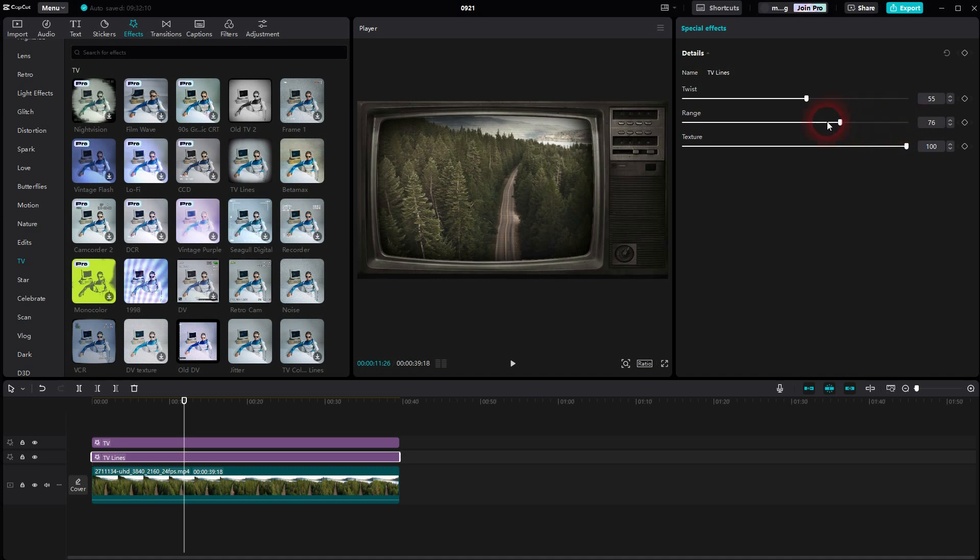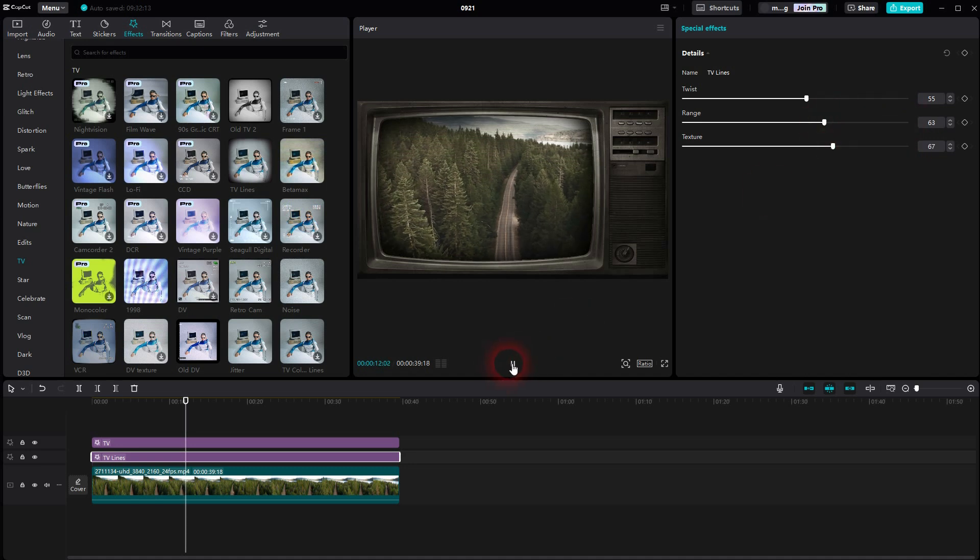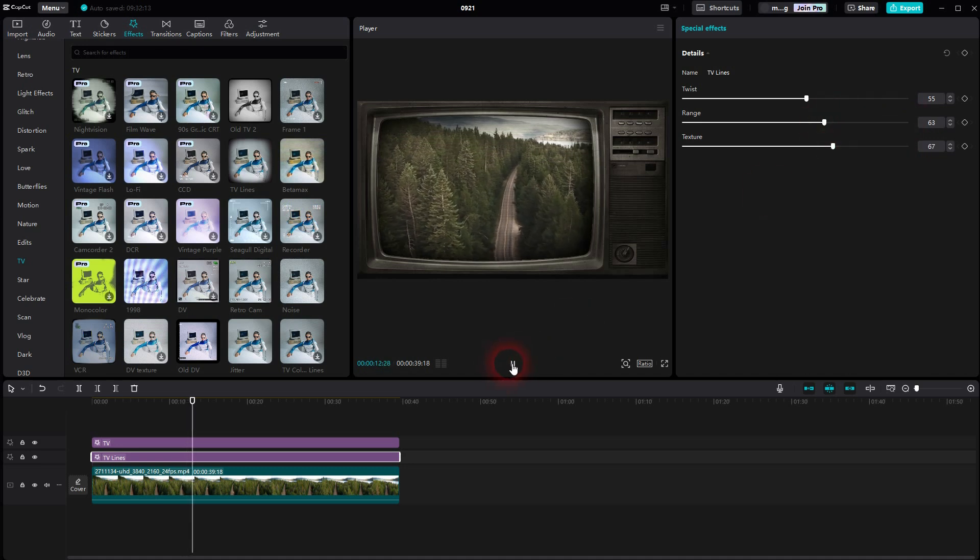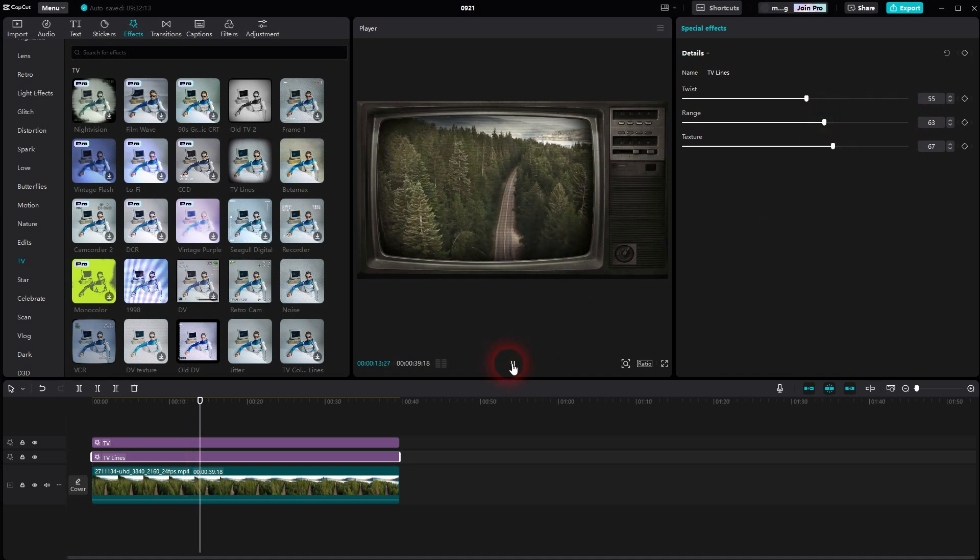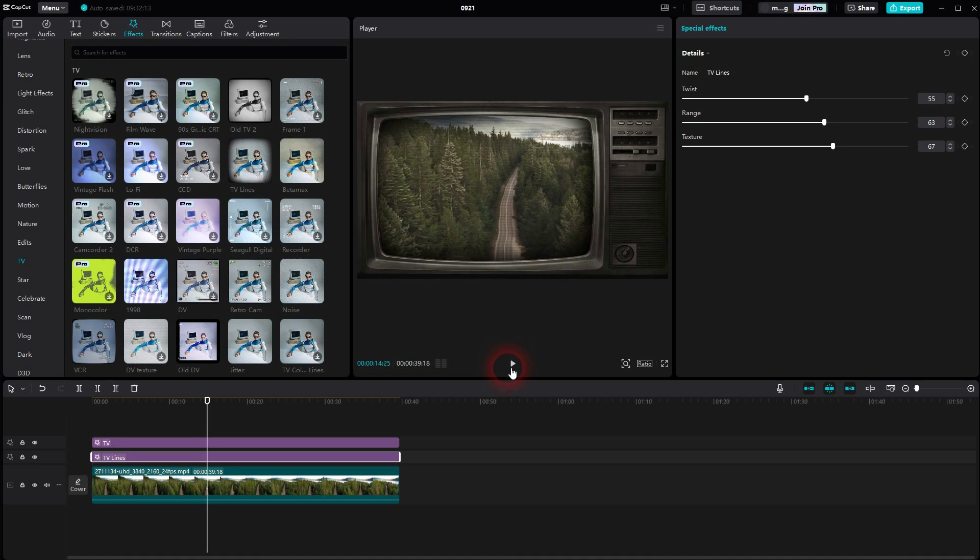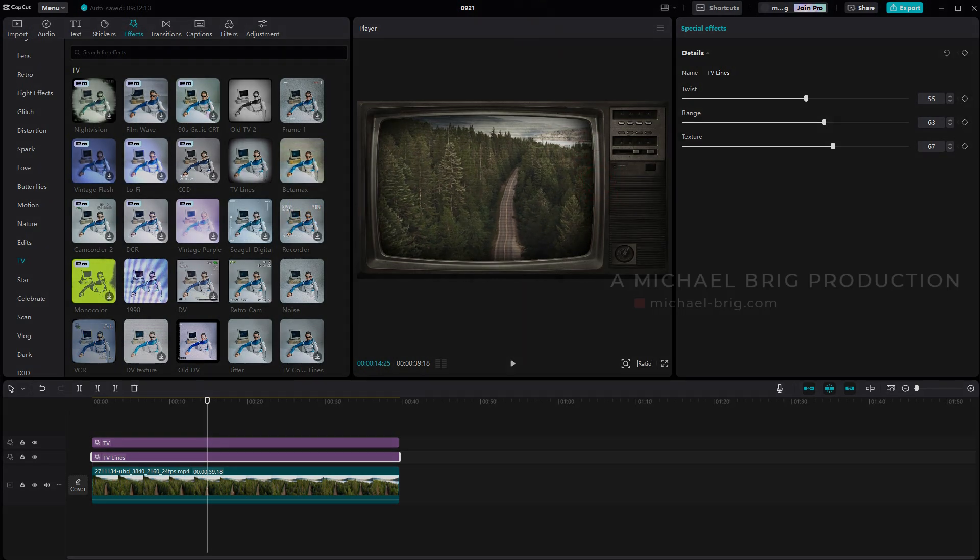You can see that here. Make sure the TV lines are below the TV, then adjust your twist and range. This is how you create this classic TV effect. I hope this video was helpful. Thank you for watching, and I'll see you next time.